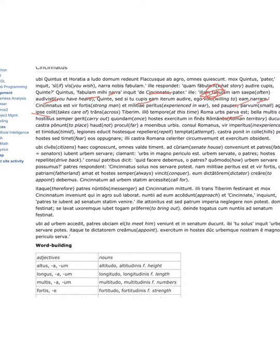And they set up camp not far from the walls of the city. The Roman consul, an inexperienced man and timid.